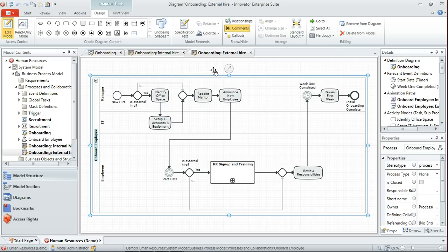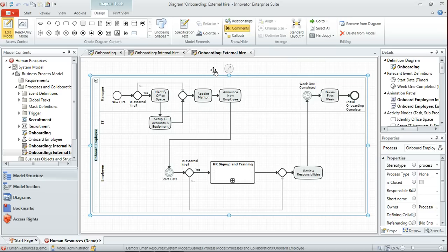Having done that, what we may want to do is to communicate this information to other people. We can do that either by, if we're in a meeting situation, we could use the animation tool that I showed earlier to actually run through the recorded scenario, or we could generate some documentation, which is what we'll do now.